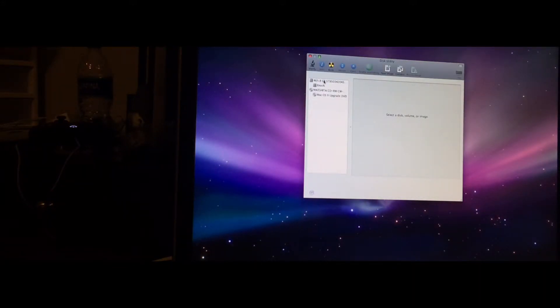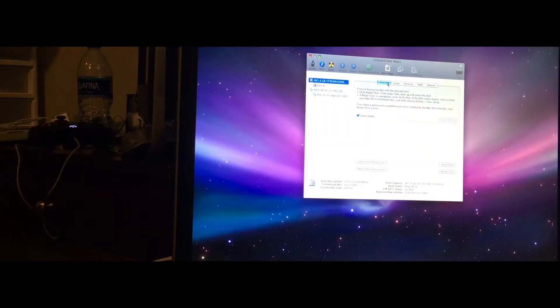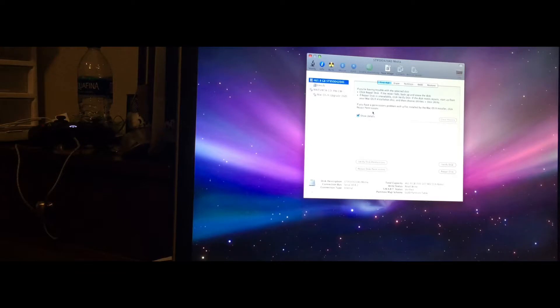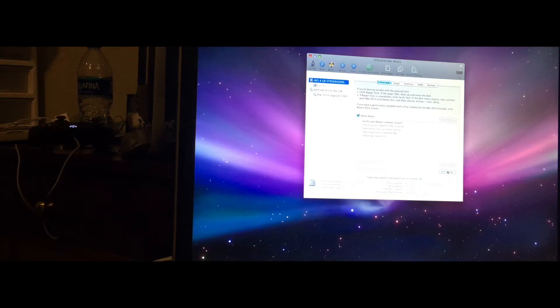So click on the hard drive and click on First Aid, or if that's already highlighted, then cool. Click Repair Disk and let that do its thing.